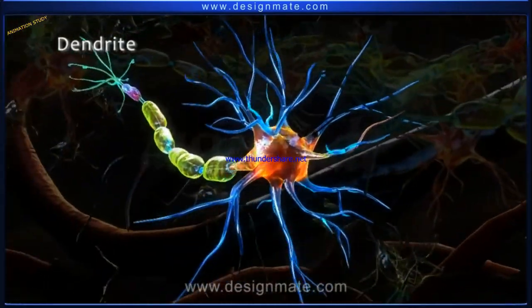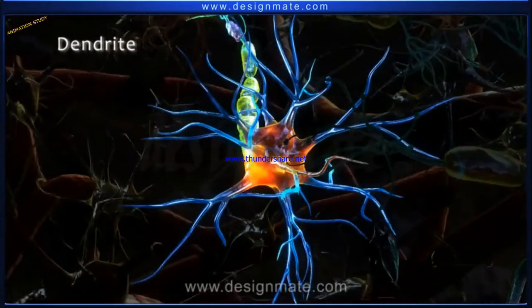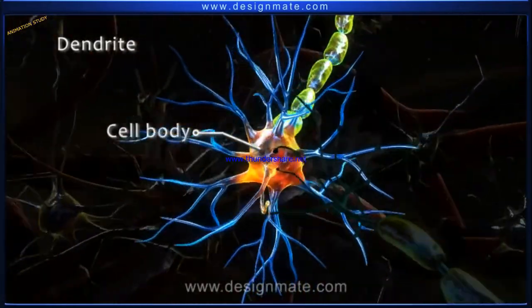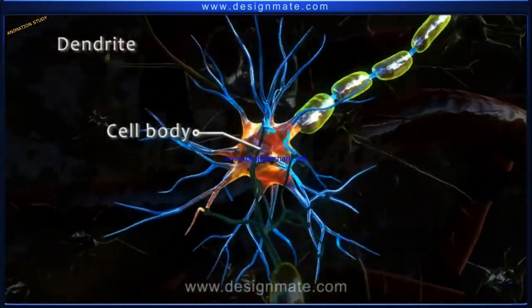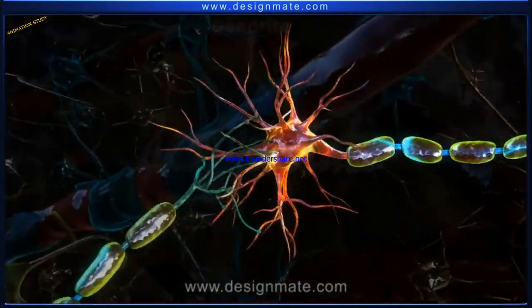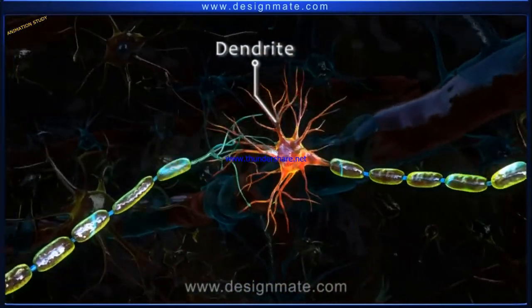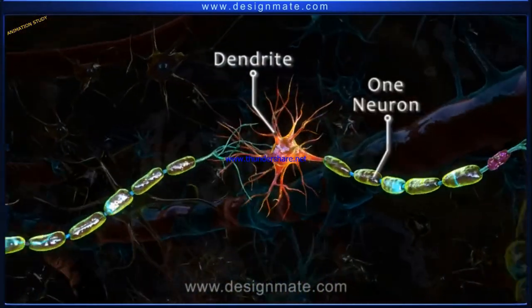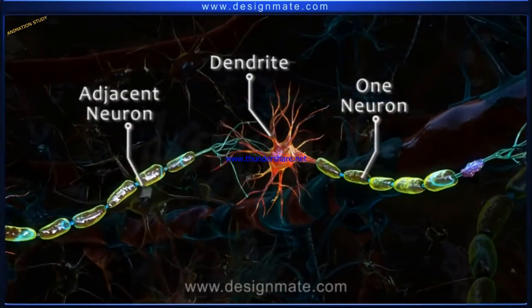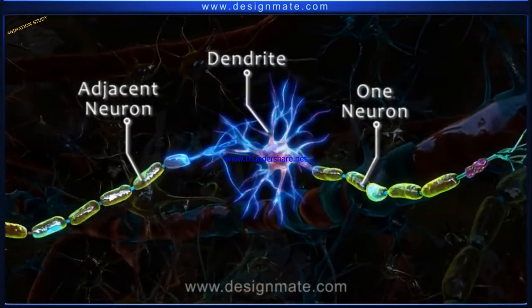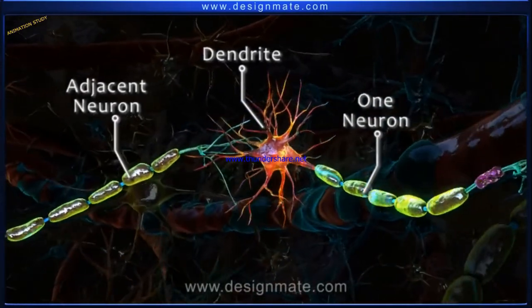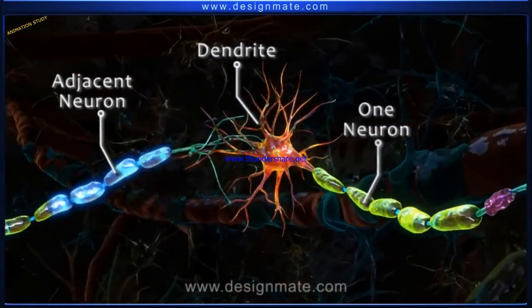Dendrites are the short, branched cellular extensions of the cell body. They connect the neuron to the other surrounding neurons and receive signals in the form of impulses.